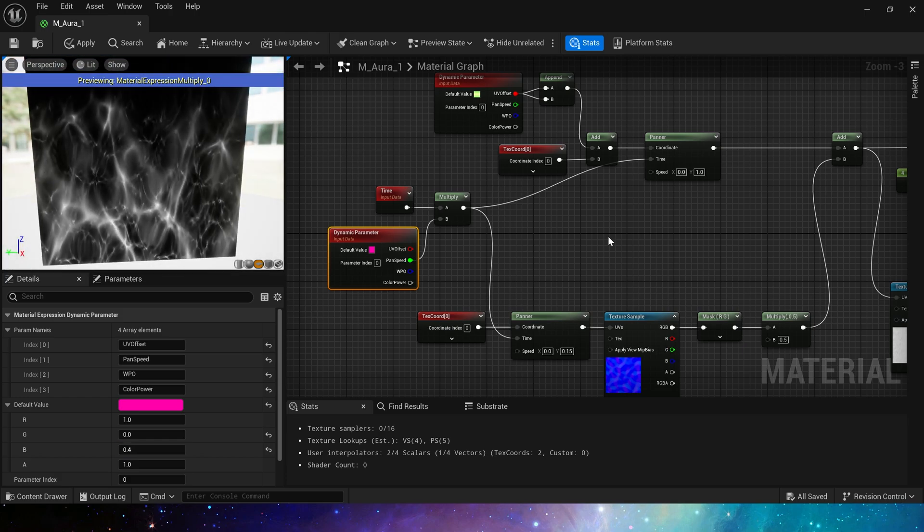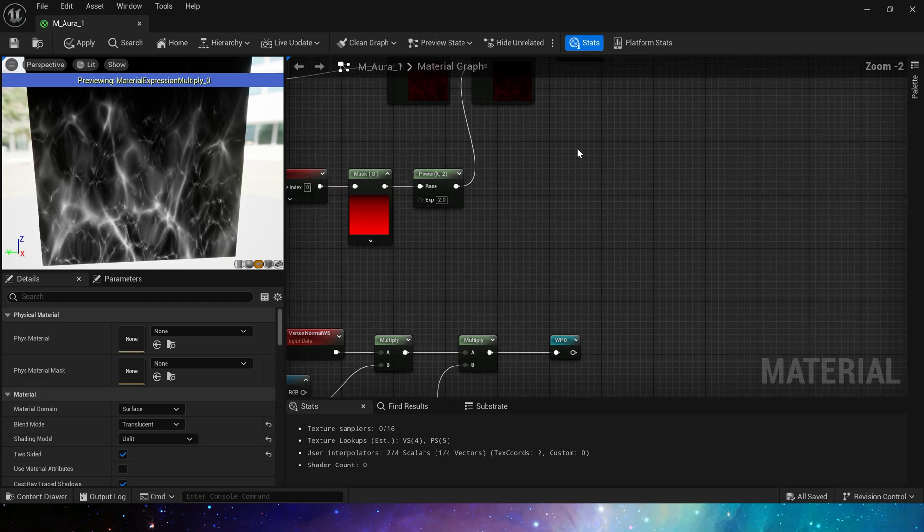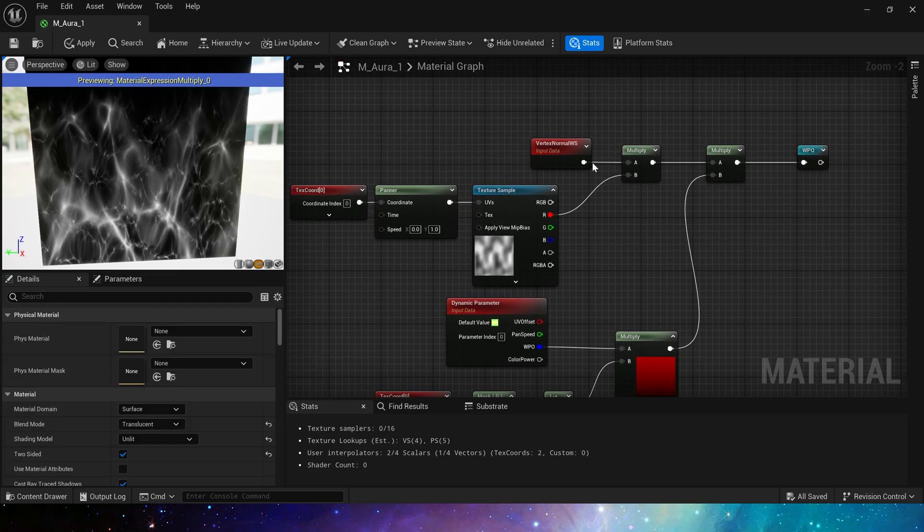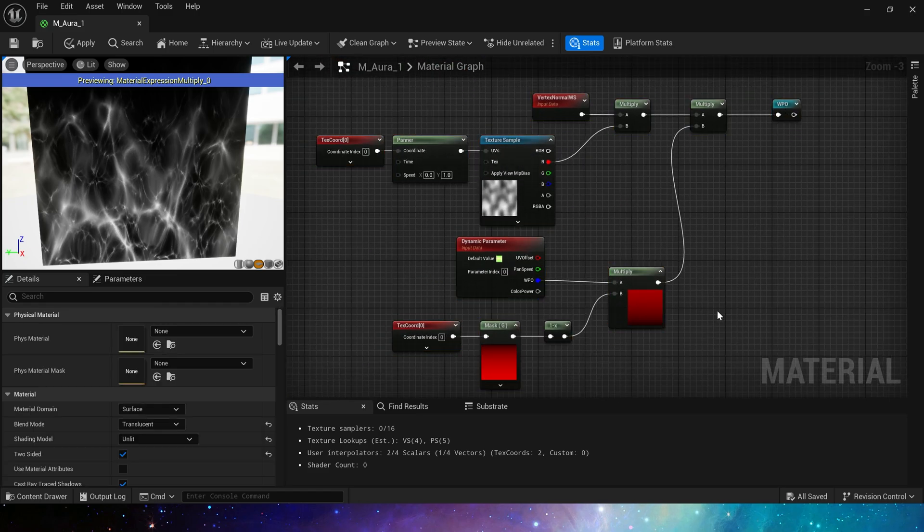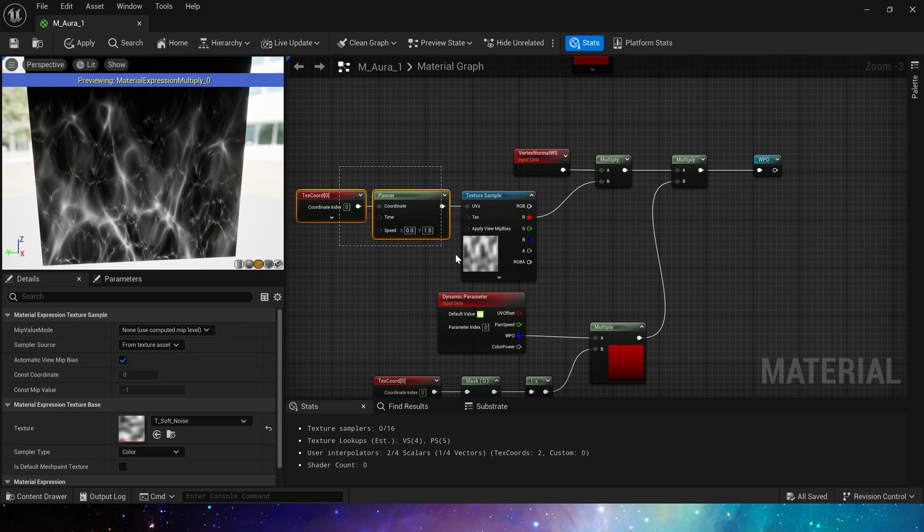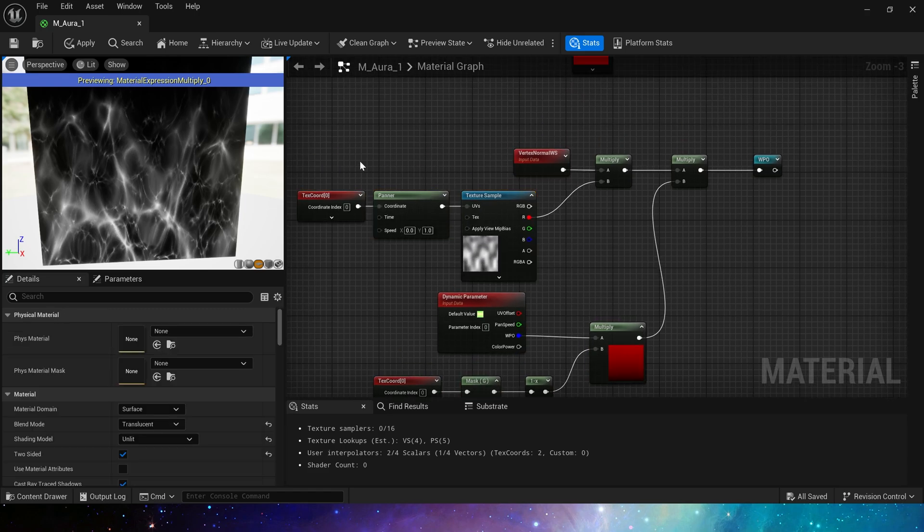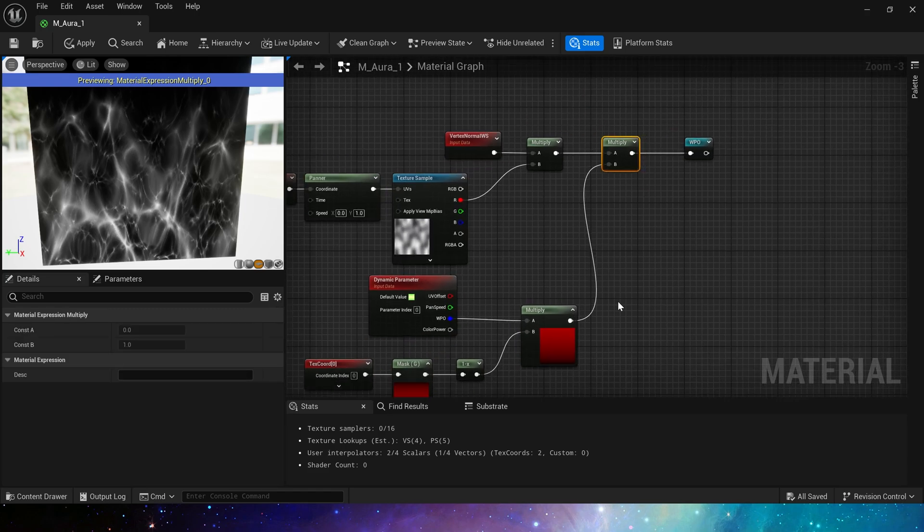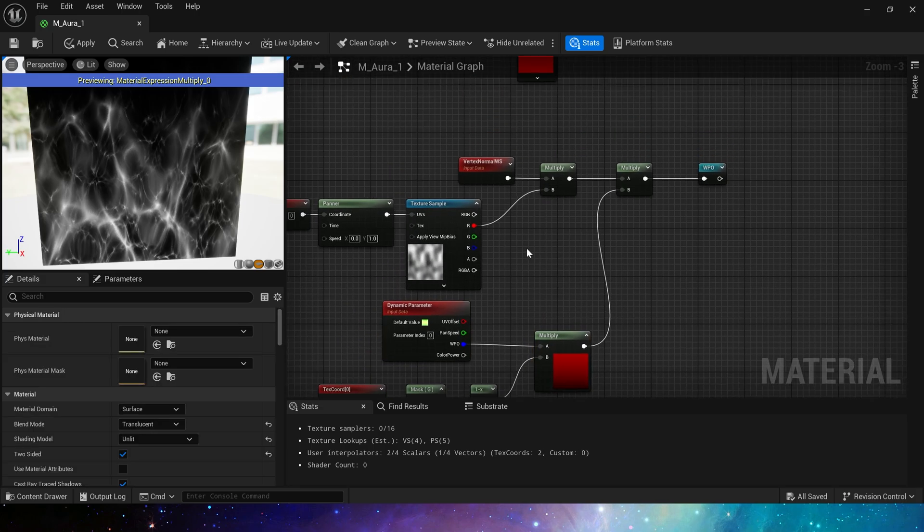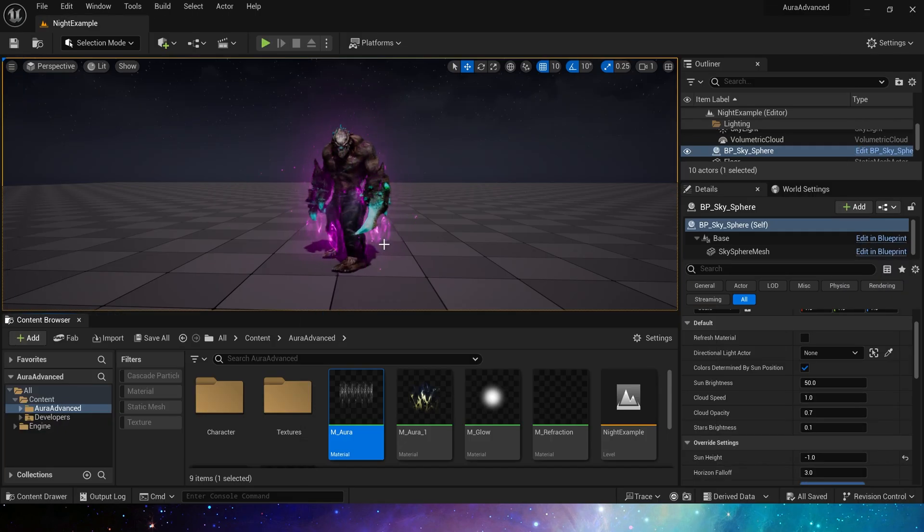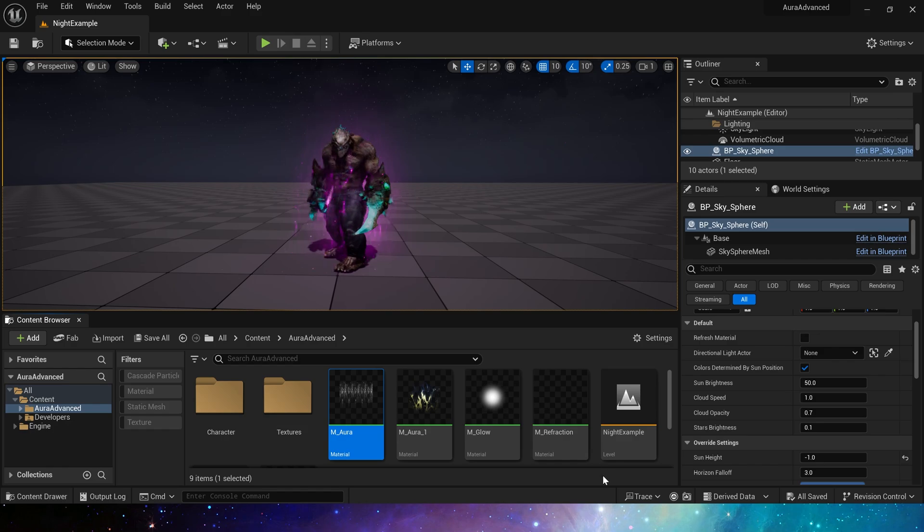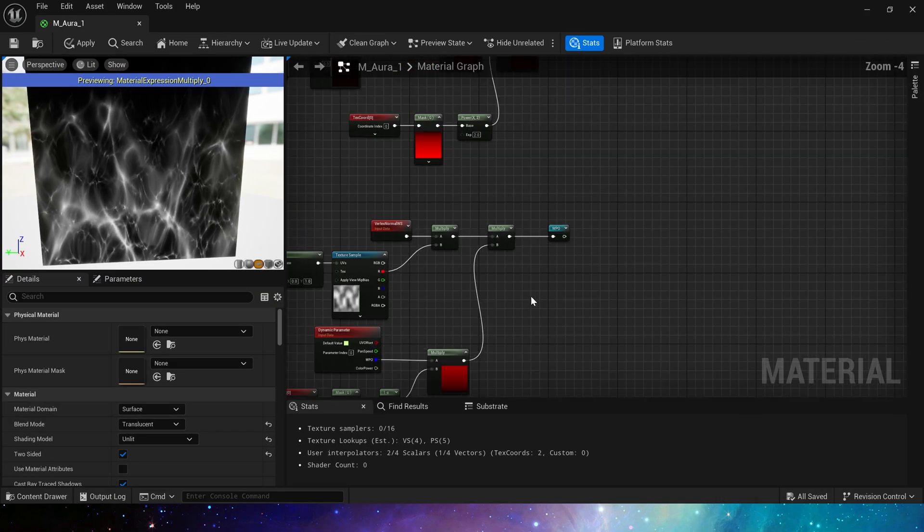Then there is a world position offset, which is similar to the WPO we made before, using a noise texture multiplied by vertex normal world space. Then multiply it by the linear gradient. Because usually the bottom of the material is not needed. That is, the aura effect of the character's feet has too strong a world position offset. So using a gradient mask is a good choice. Okay, this is our world position offset part.